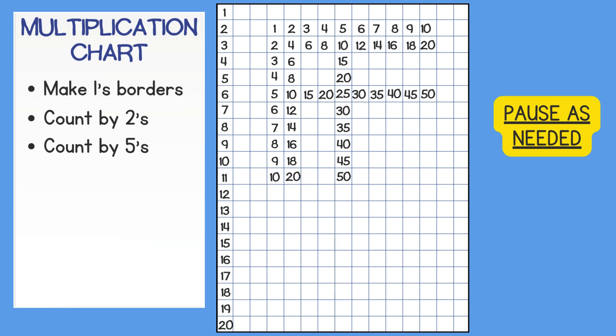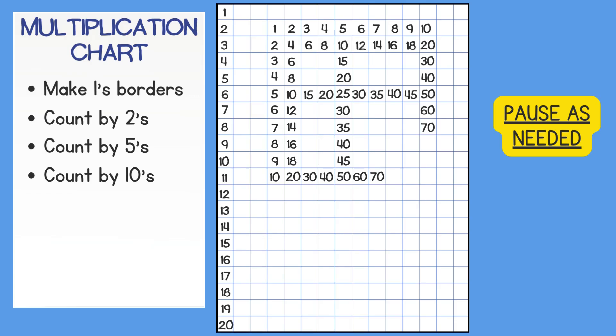Now we will skip count by 10's on the outer borders. 10, 20, 30, 40, 50, 60, 70, 80, 90, 100.